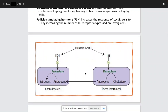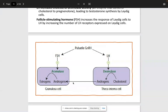Here's a diagram showing pulsatile GnRH producing FSH and LH from the pituitary. LH causes cholesterol desmolase to make androgens and testosterone. This is shown in the context of a female reproductive cycle diagram but is useful for understanding the physiology.